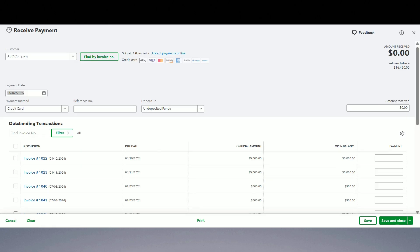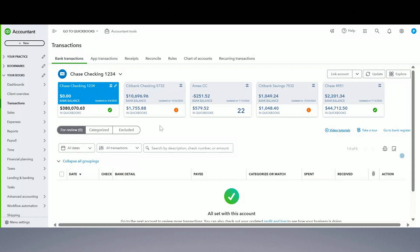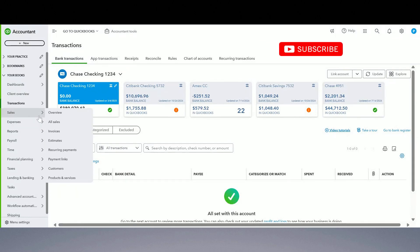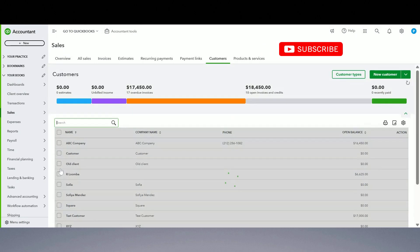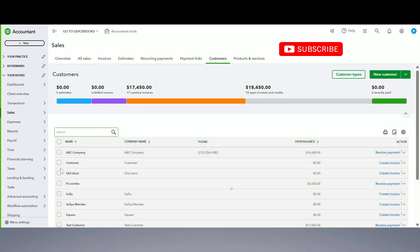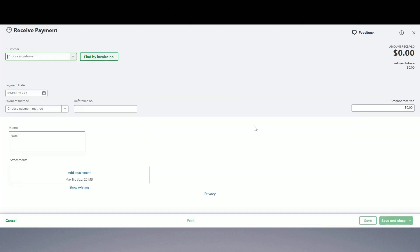I'm going to show you three different examples of how to use undeposited funds account with three different payment methods: cash, check, and credit cards. Let's go over the check one first. I'm going to go to my customer center, pick some unpaid invoices, and receive payments on those.